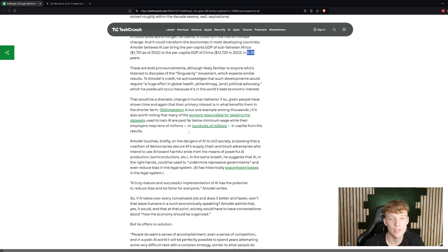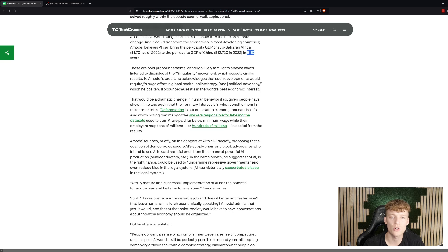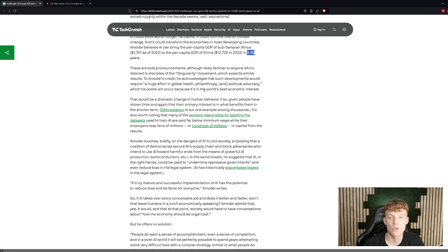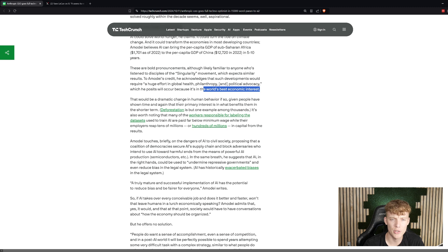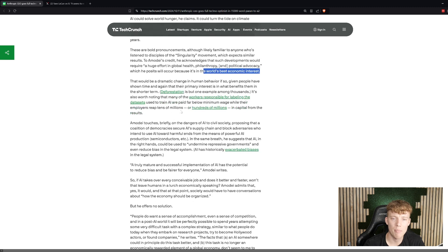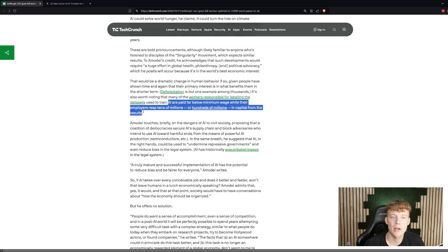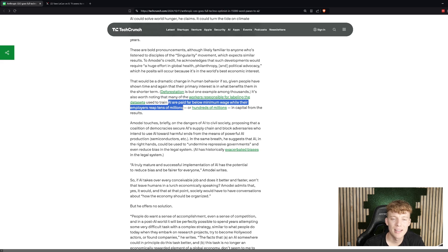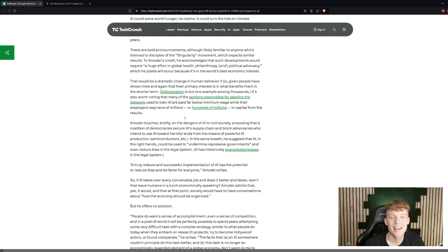Personally, I think this is interesting. One thing that he did say is that he thinks this is going to require a huge effort in global health, philanthropy, and political advocacy. And he thinks this is going to be in the world's best economic interest, so it's going to happen. He thinks that there would be a dramatic change in human behavior, and so that all of this is going to kind of be embedded in there. He thinks that AI are going to be paid much lower than a minimum wage, while he says their employers are going to get tens of millions of dollars. Or maybe that's just my own prediction.